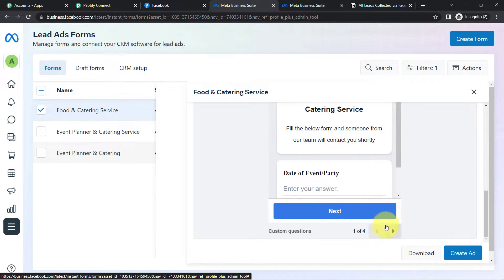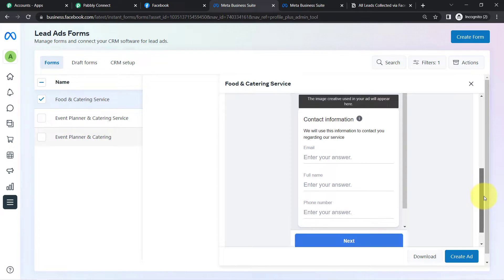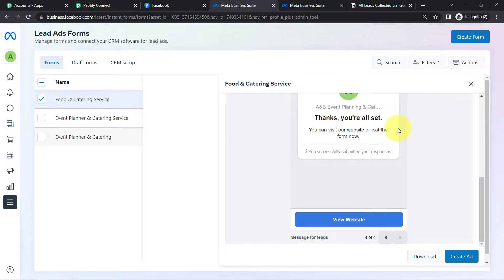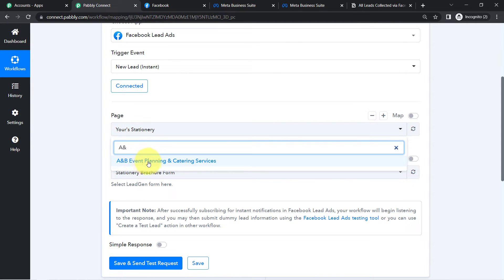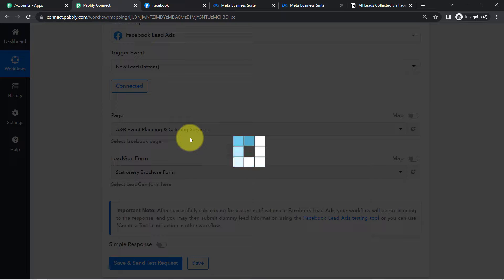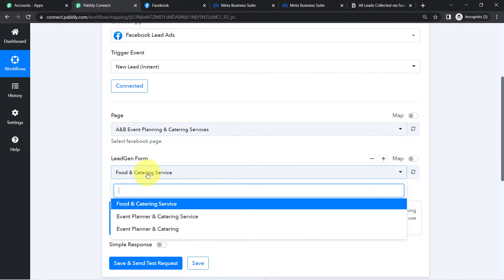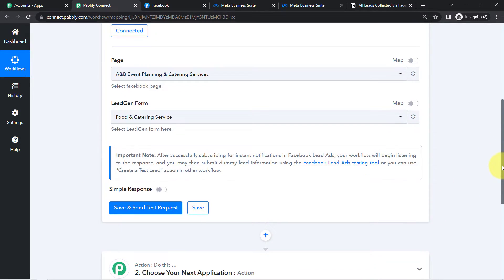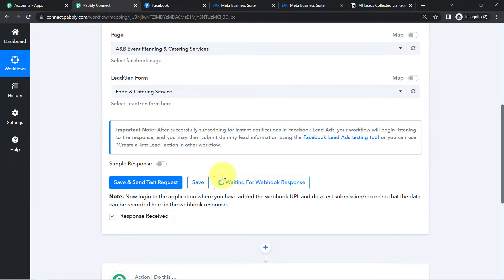Let me show you the form preview — I am asking for the date and other details across multiple pages, including the privacy URL and a thank you page. Coming back to Pabbly Connect, I search for the same page — A&B Event Planning and Catering Services. Since we are connected with Facebook lead ads, all my pages are visible in Pabbly Connect. I select the form I created, then click Save and Send Test Request and read the instructions.